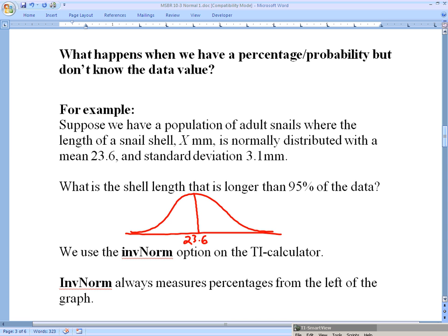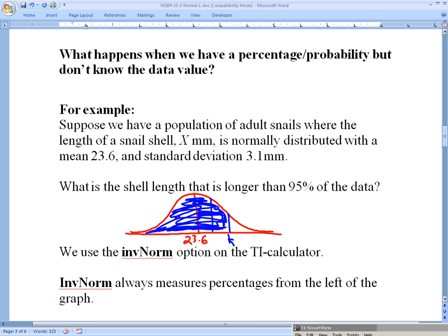We are trying to find the length of a shell that is longer than 95% of the data. One standard deviation gets me about 34% more, and around two standard deviations we should have about 95% of the data. So our unknown value K should be bigger than all the values to the left — K is greater than 95% of all those values. We use inverse norm, which measures percentages from the left of the graph. Putting in 95% into the inverse norm calculation will find the value K that is greater than 95% of all the data.